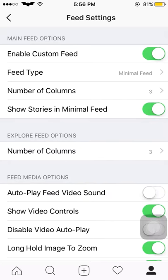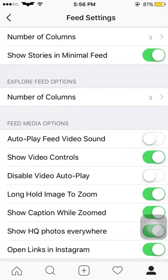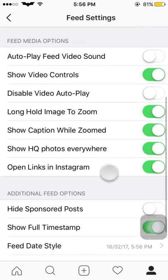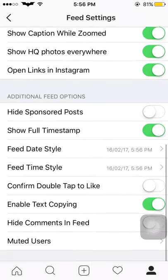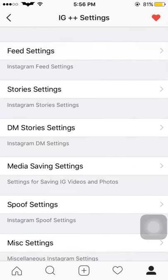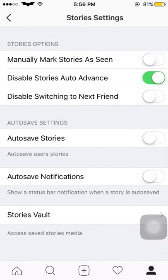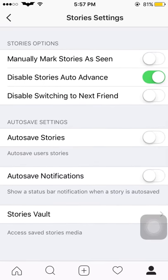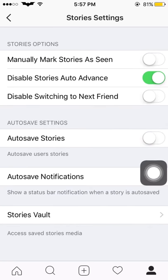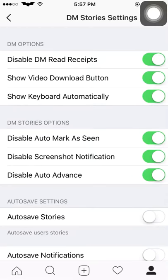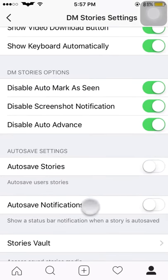In feed settings you can change the number of columns, main feed options — you can customize according to your taste and preferences — and additional feed options and display. Then in stories option, you can manually mark stories as seen, disable story auto-advance, auto save stories, notification stories vault, and back story setting. There are many useful settings you can go through and change.